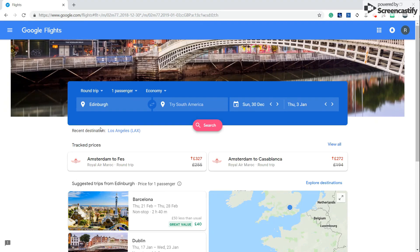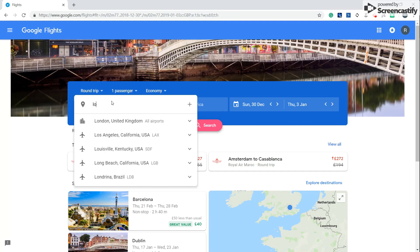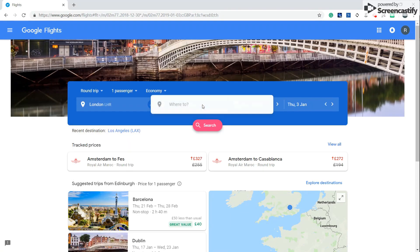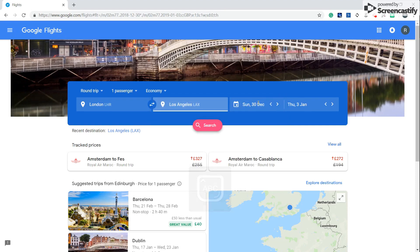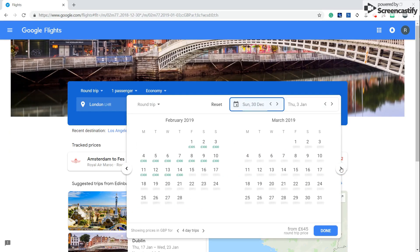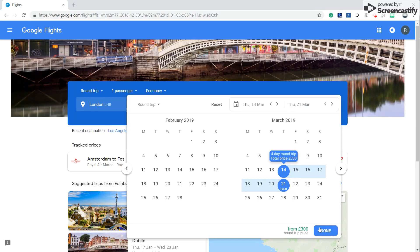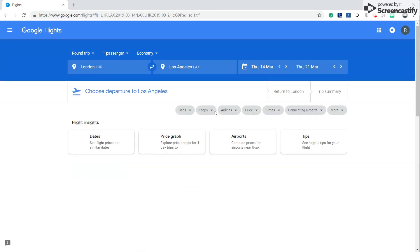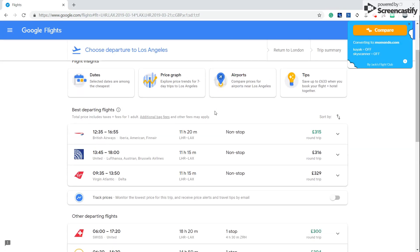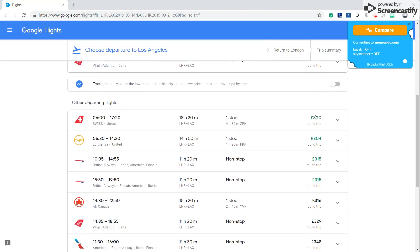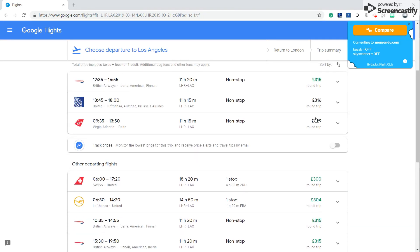So I'm going to pick a route from London to Los Angeles. I'm going to pick some random days. You can see that Google Flights has listed all available options on that route for that day.